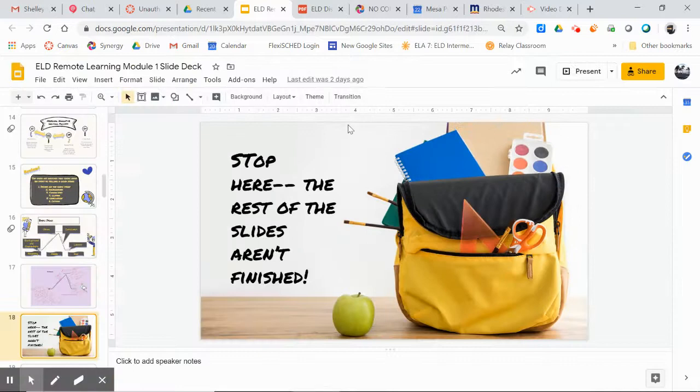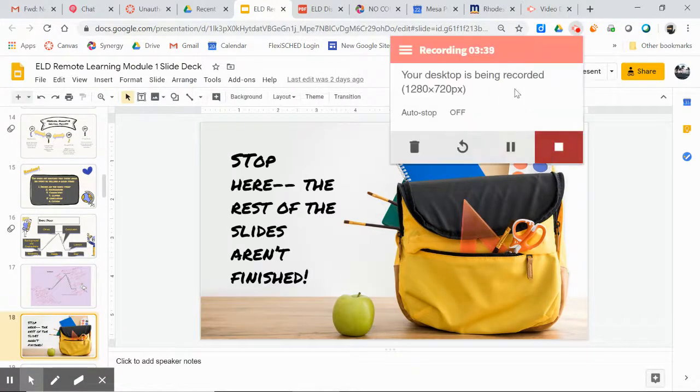Click like and subscribe — is that what I'm supposed to say? Have a great day.